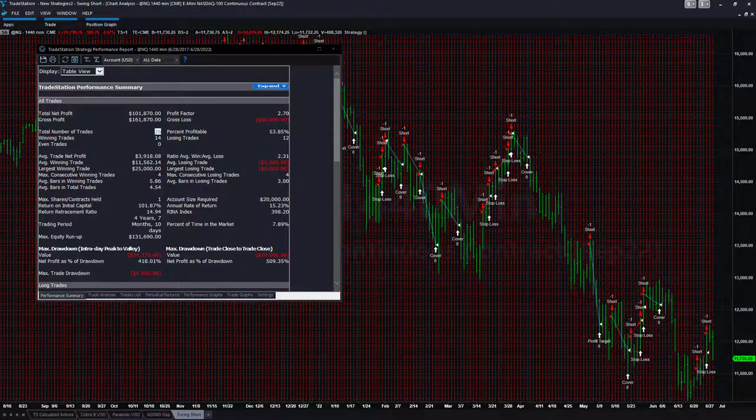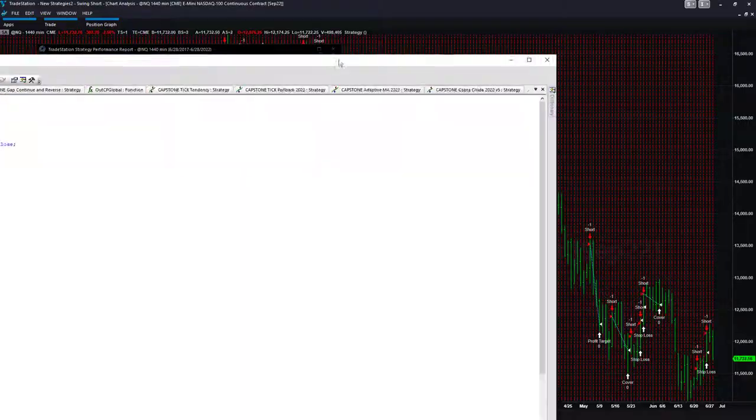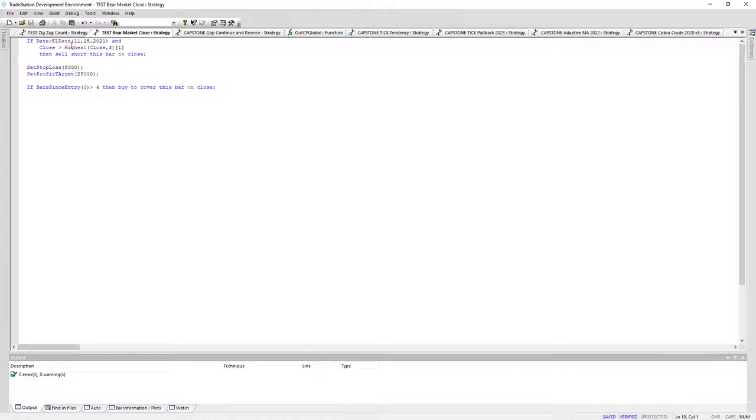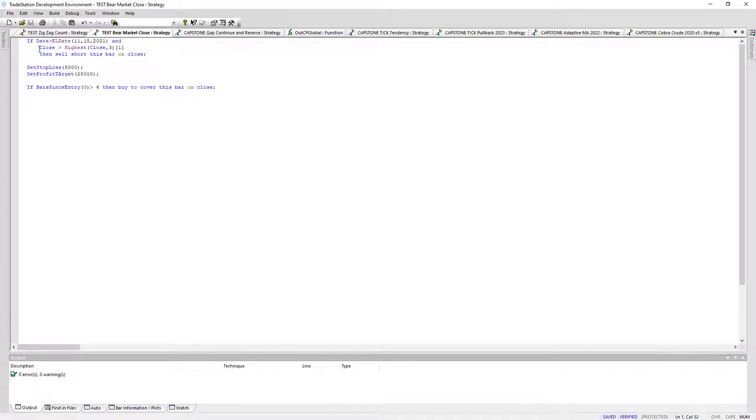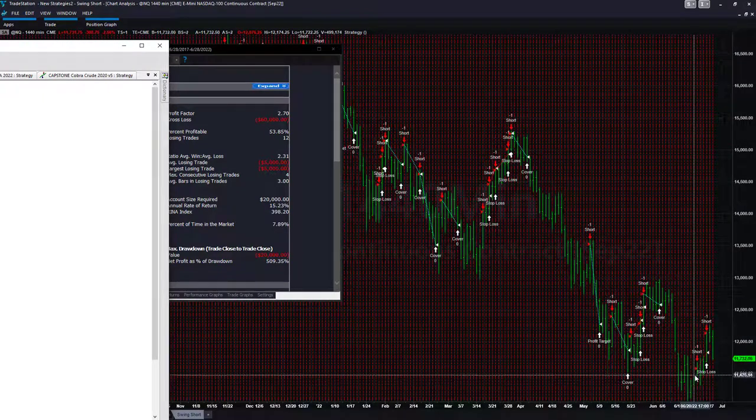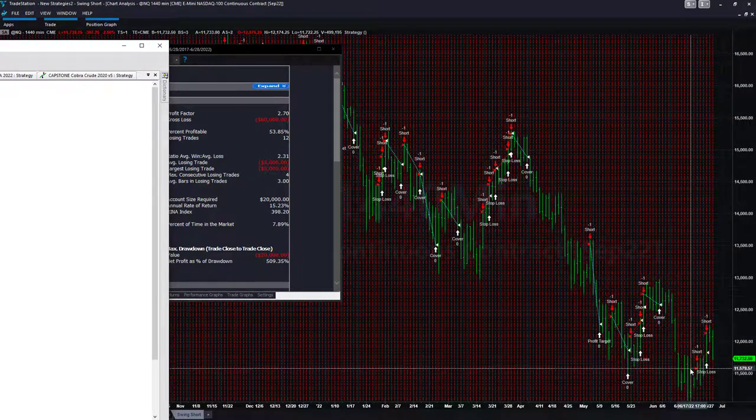So here is the equity curve. I'm going to show you the code for this and this is ideal because it's real simple. All we're doing is: the close is greater than the highest close the last three bars, we sell short this bar on the close. Extremely simple rule set. And we put in this date greater than 11/15/2021 because it does not work with this basic rule set. It's possible to put in additional filters for the trend and make it work before that time frame, but we're trading this in a bear market and I developed it just last week.